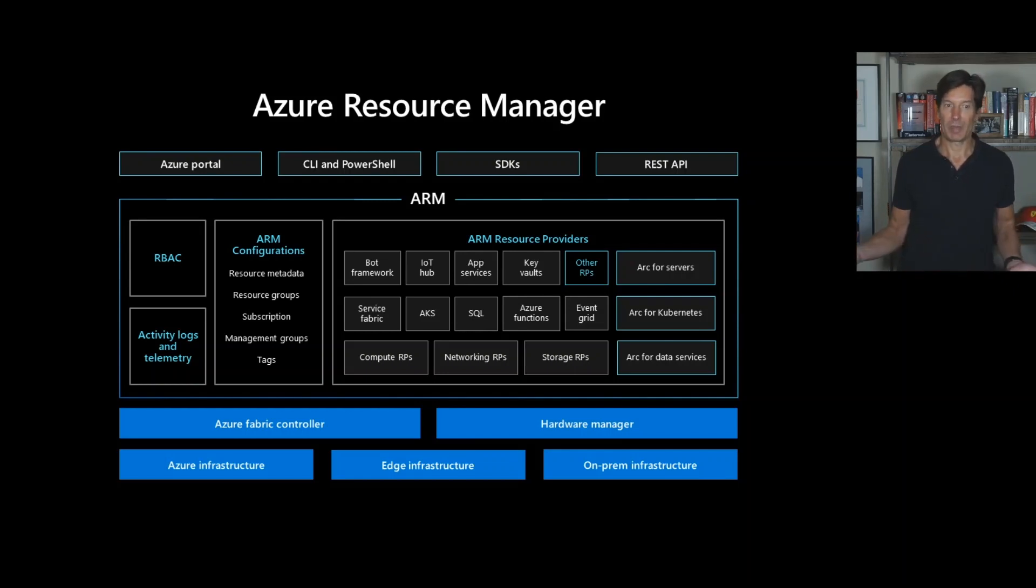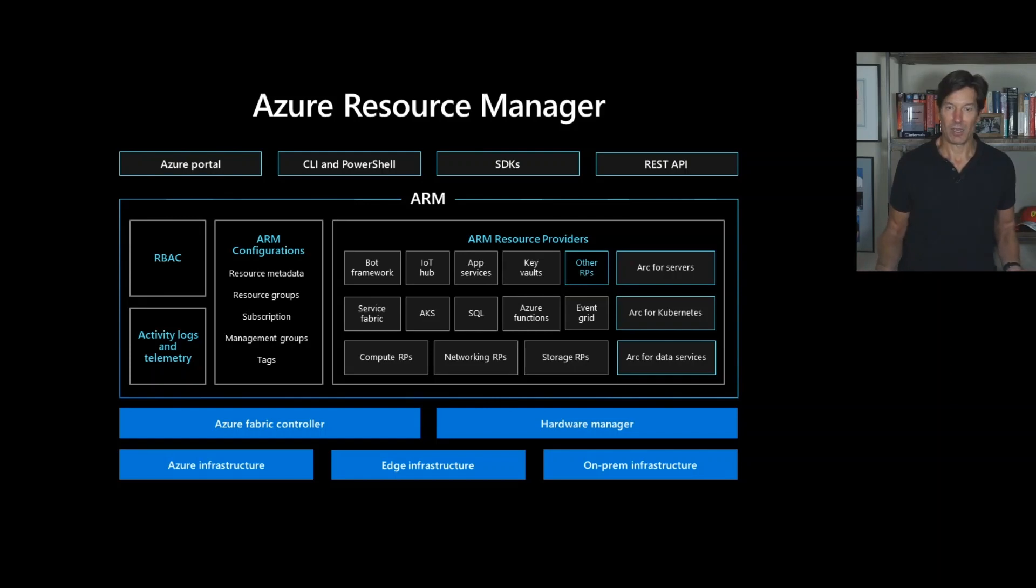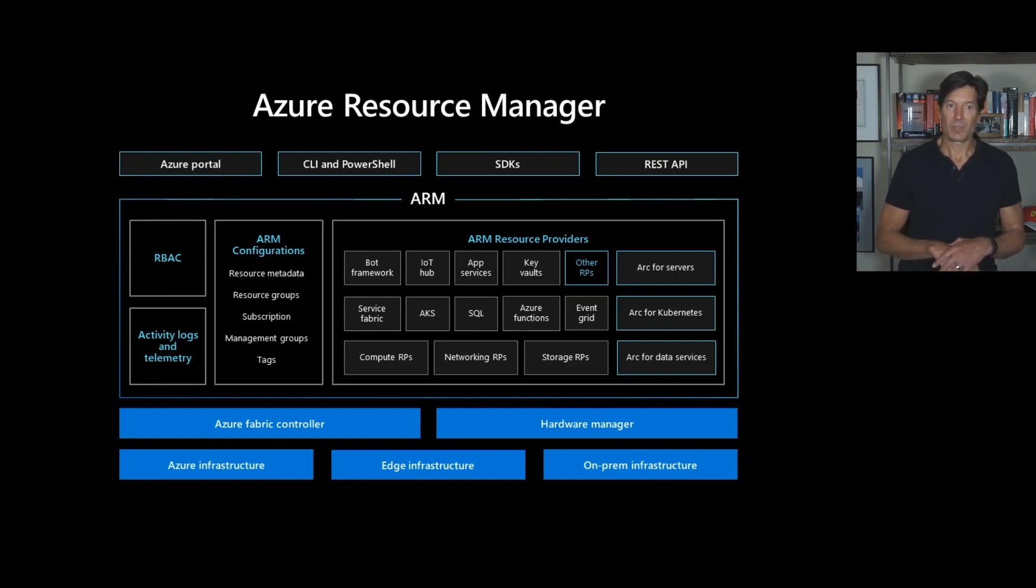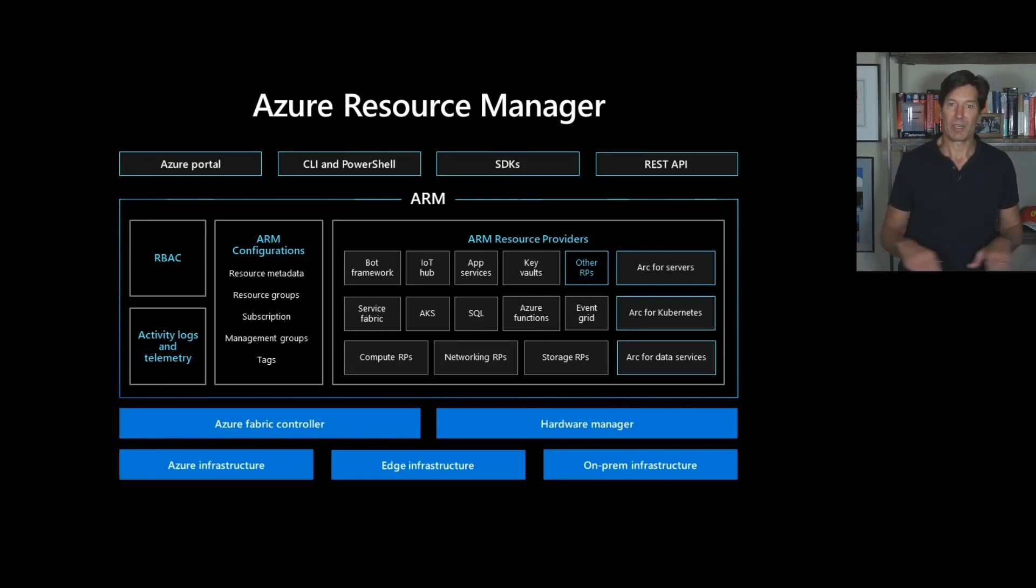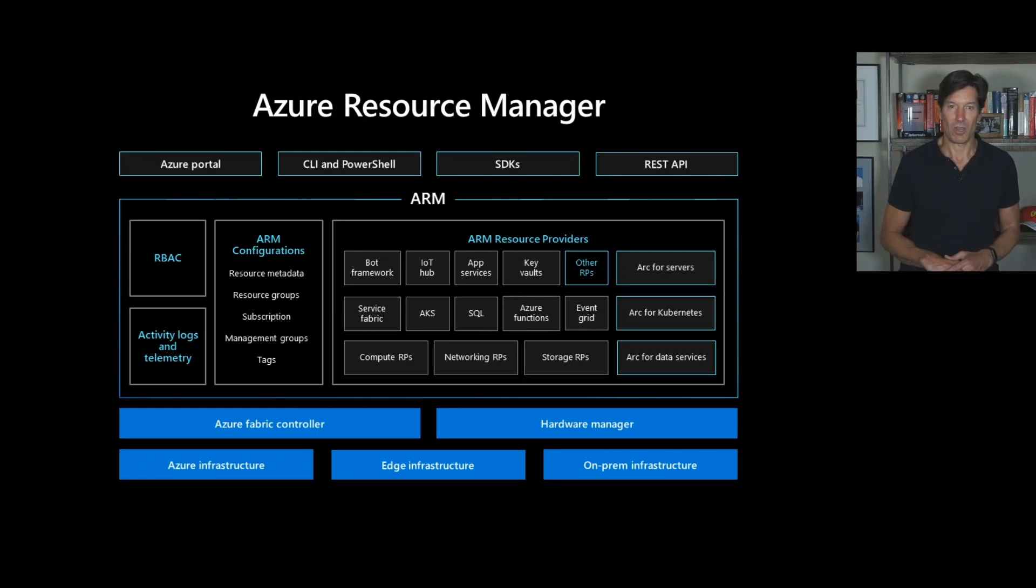It implements role-based access control across the whole thing and it keeps activity logs and telemetry about all of the activities on the control plane. So this means that you get the same capabilities for management, monitoring, policy across all Azure resources uniformly.